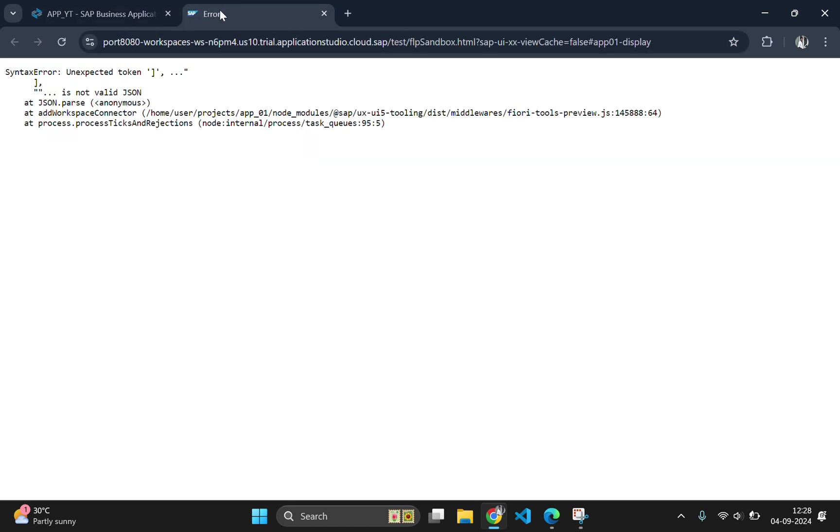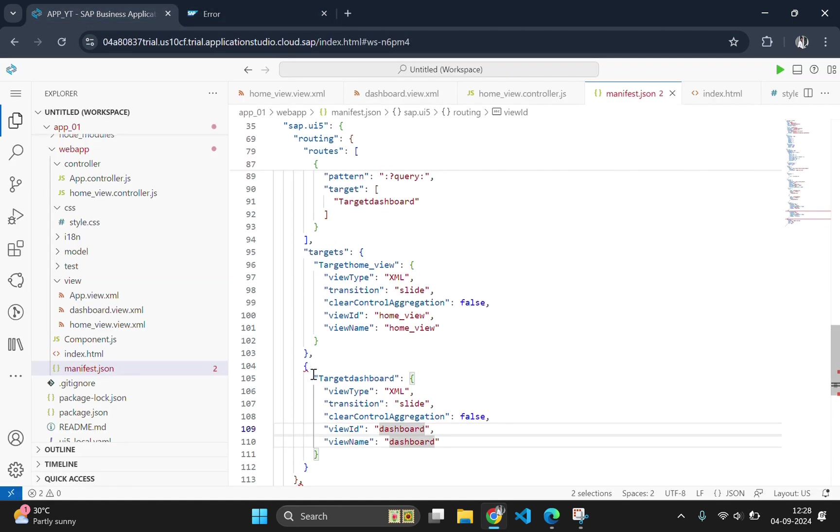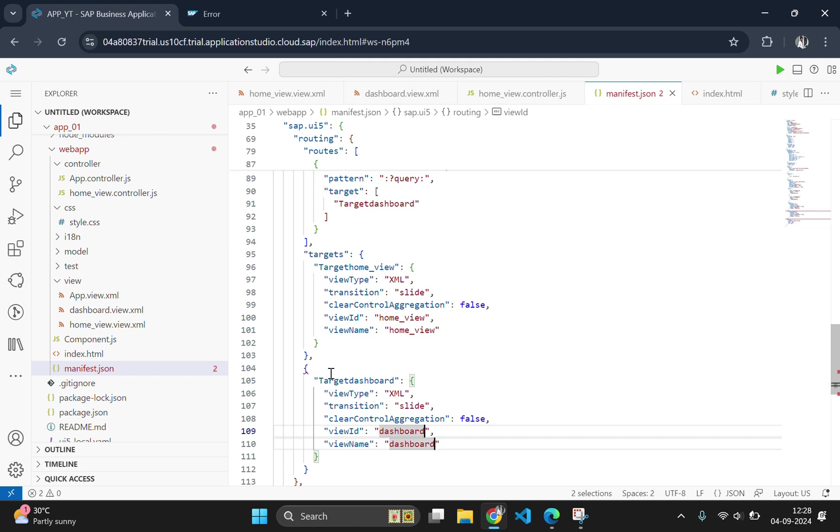We will check the output now. Oops, there is some issue. Let's go and check the code one more time. First scroll up and check the route.